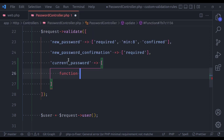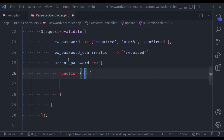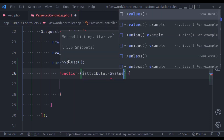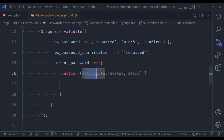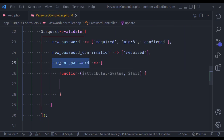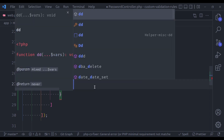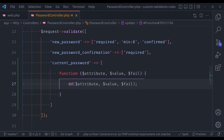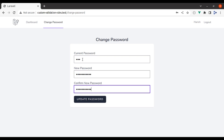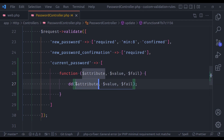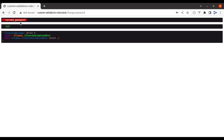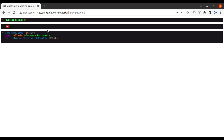So we define a function that accepts $attribute, $value, and $fail. The $attribute is the name of the attribute — in our case that is current_password. The $value is the value of current password from the form request. And $fail is a closure function. Let's die dump these and see. In the browser, passing 123 as the current password and submitting, we can see the attribute field is current_password, the value is 123, and $fail is a closure function which has a parameter message.